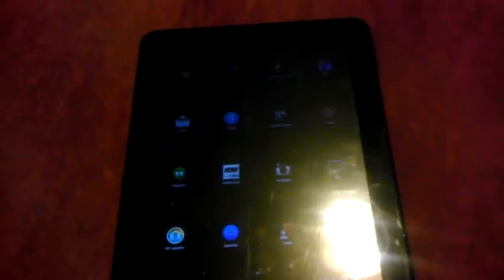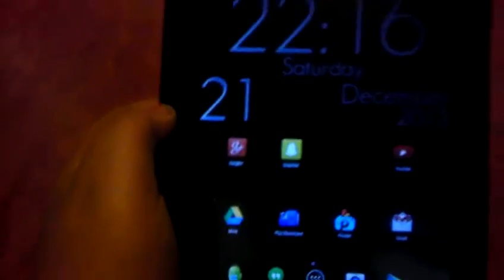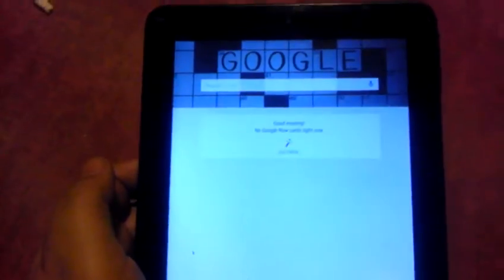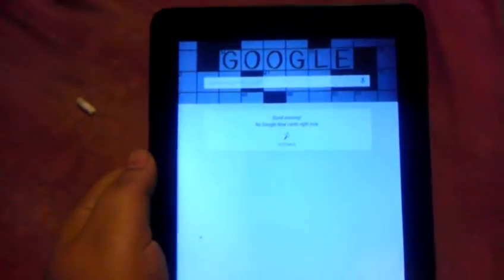But the biggest part is that if you slide, you get Google Now. I know it's kind of weird, Google Now on 4.1.1 I believe this is.